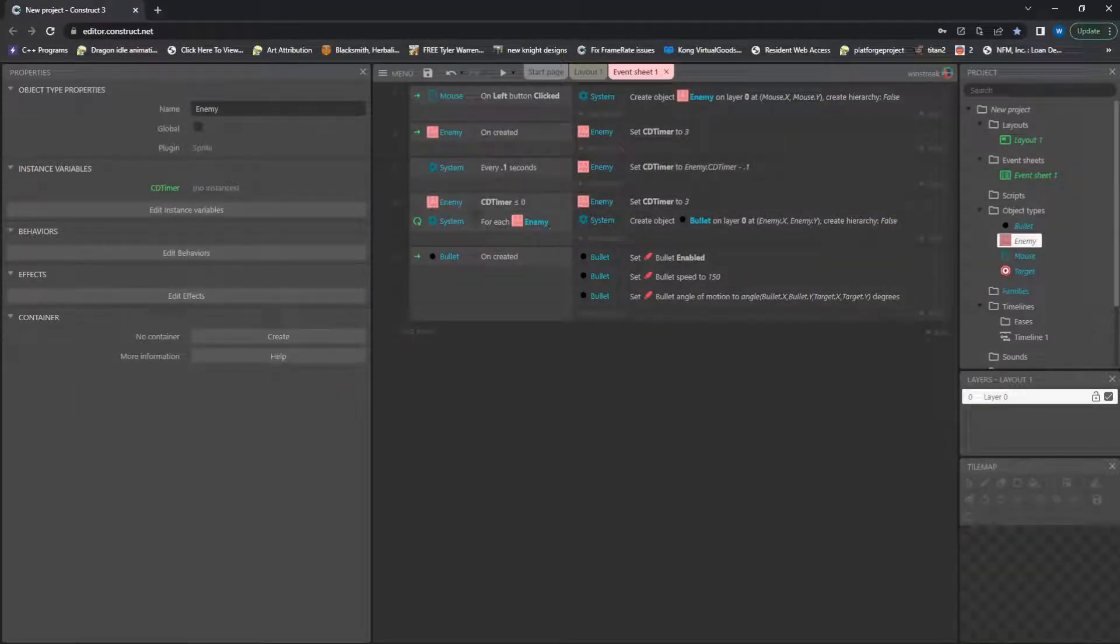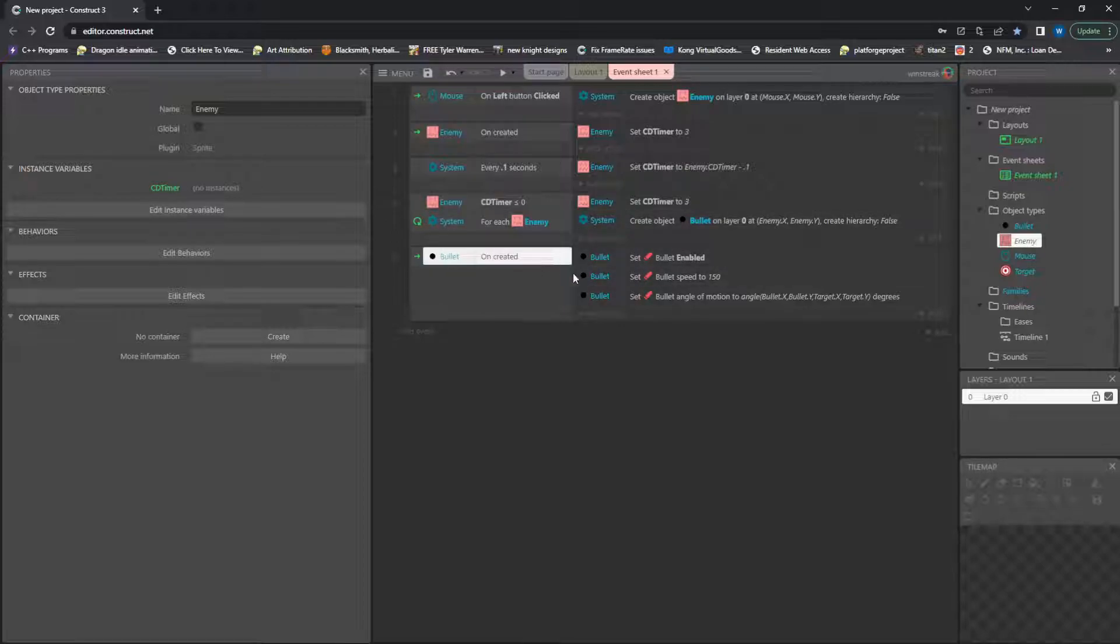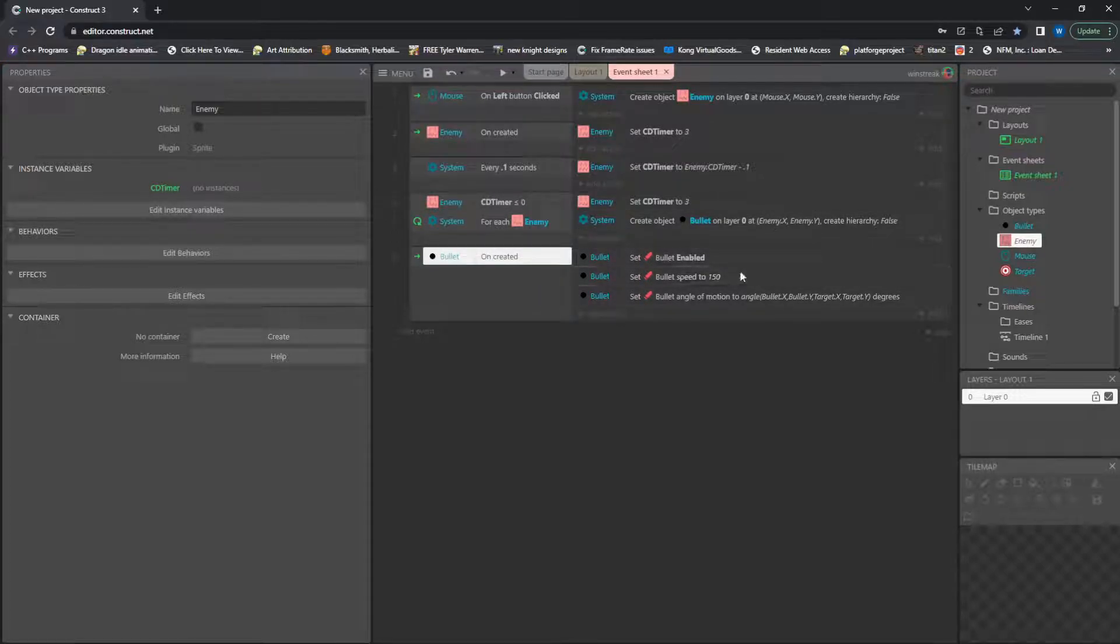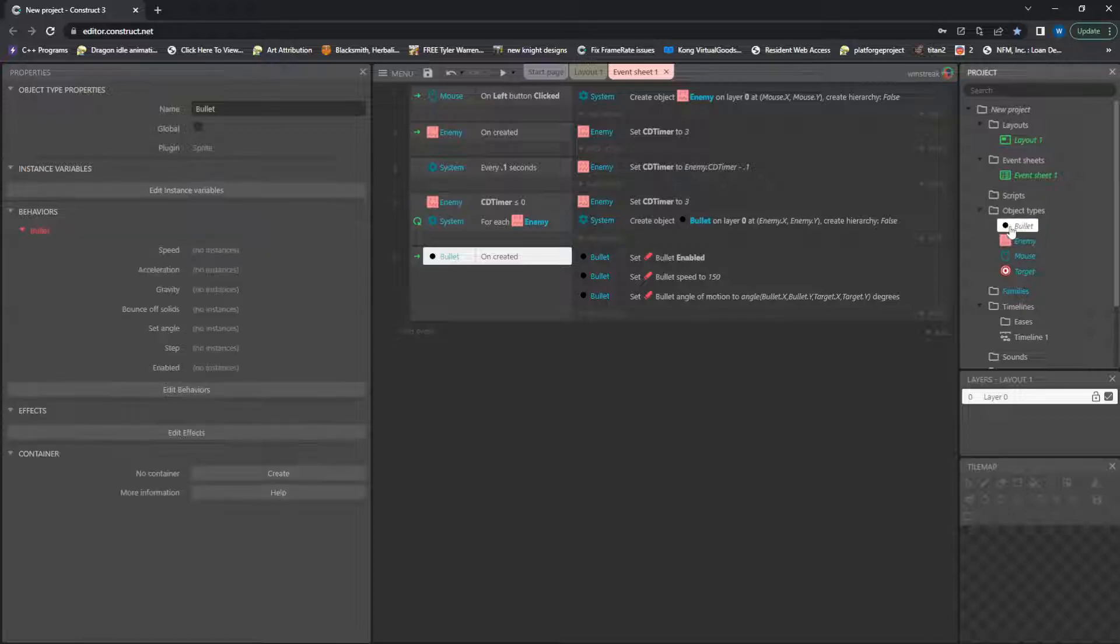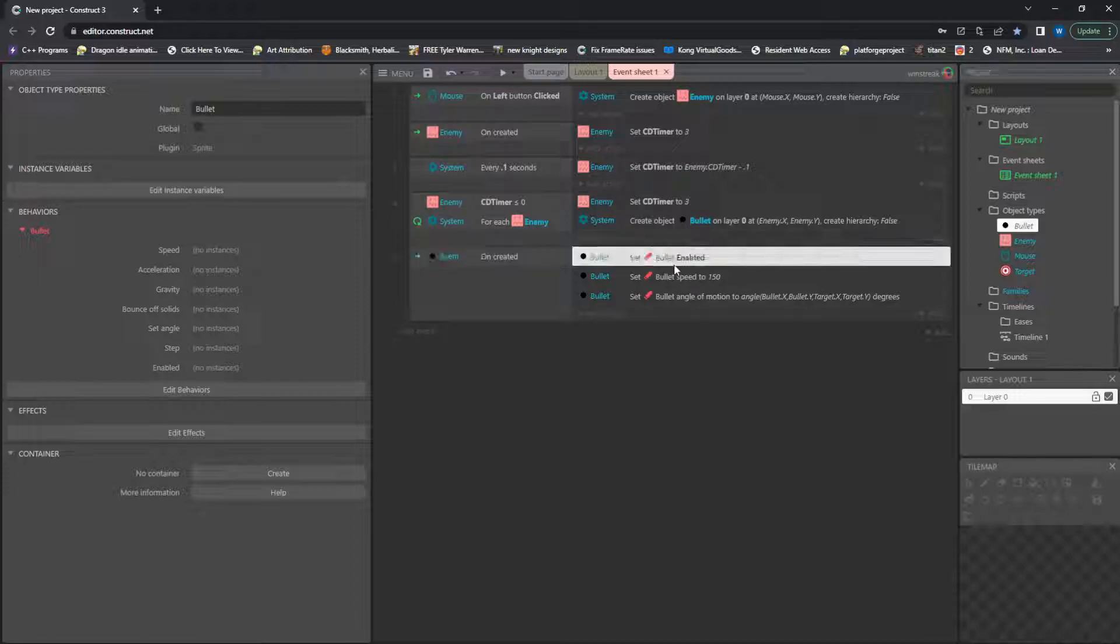And then from there, in order for it to work, we create our bullet. And since we have no bullets on the screen, we have nothing input in our bullet behavior yet. So we have to set all that.